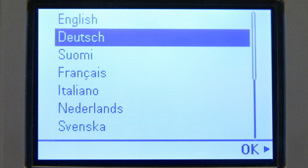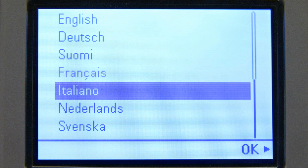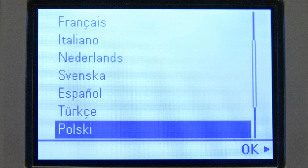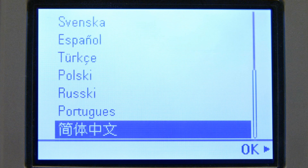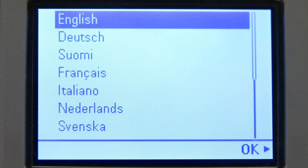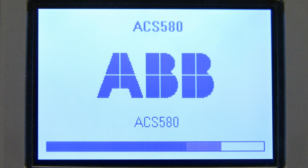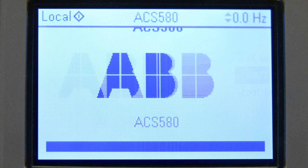The first step of the commissioning is to choose the language. Here we use English language. After selecting the language, the drive uploads the chosen language to the assistant panel. Wait for it to complete.